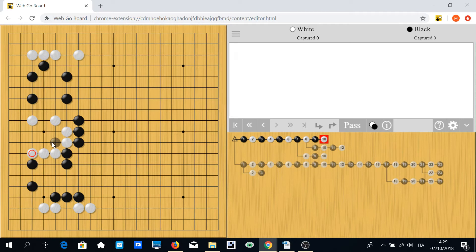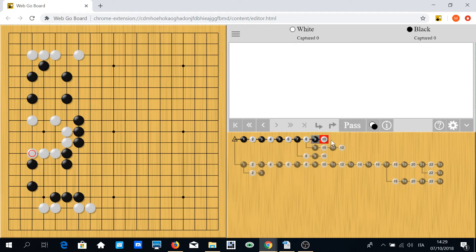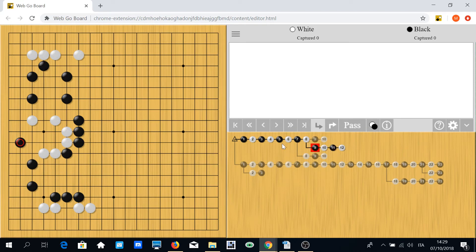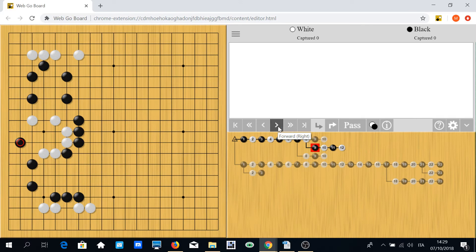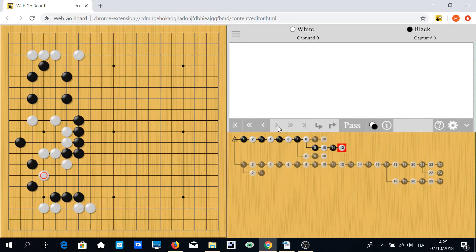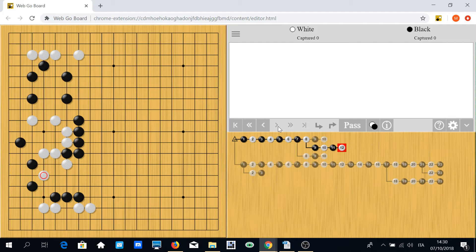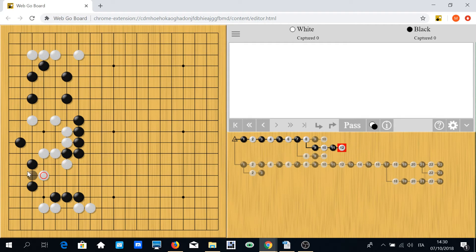Of course black may try to erase the base like here, but as I told you before, this is a completely playable game for white since there is another possibility to link to this group or make shape here.